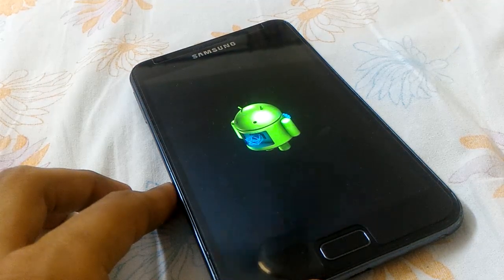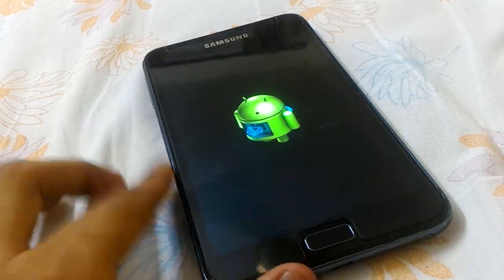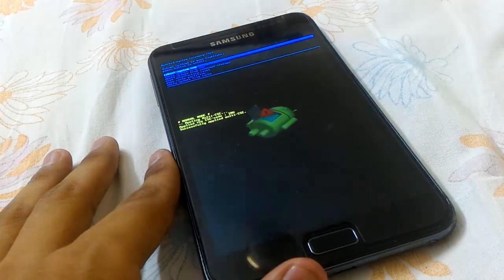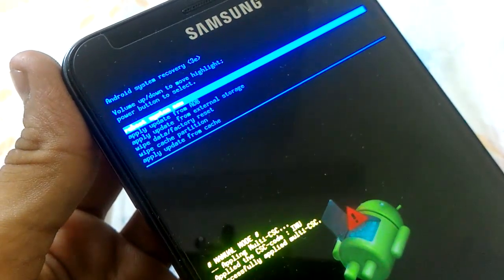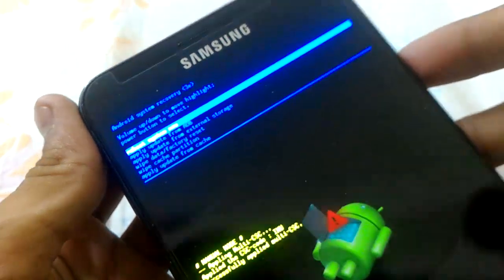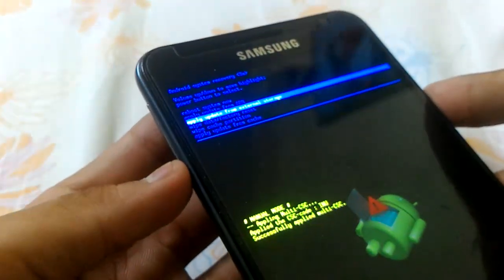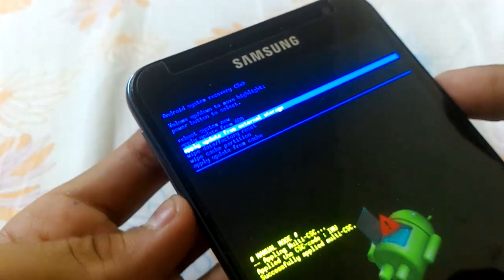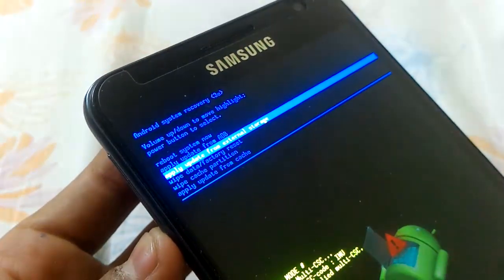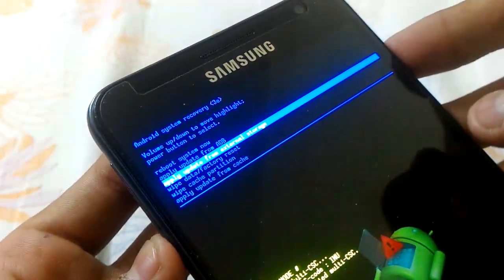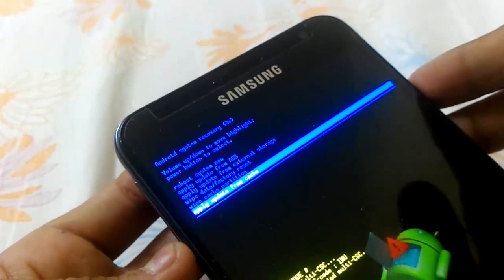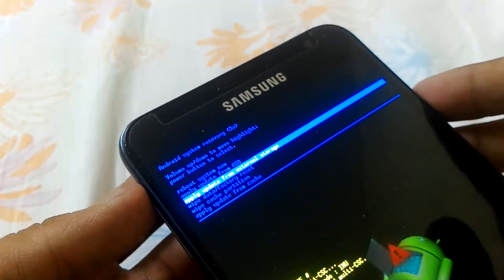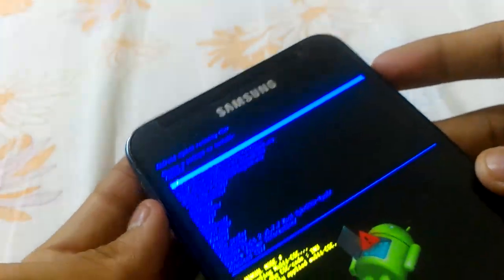Right after that you will see the recovery options. Select 'Apply update from external SD card.' Use the Volume Down key to scroll down and the Power key to select it. I am using Volume Down to scroll down and Volume Up to scroll up. Select with the Power key: 'Apply update from external SD card.'